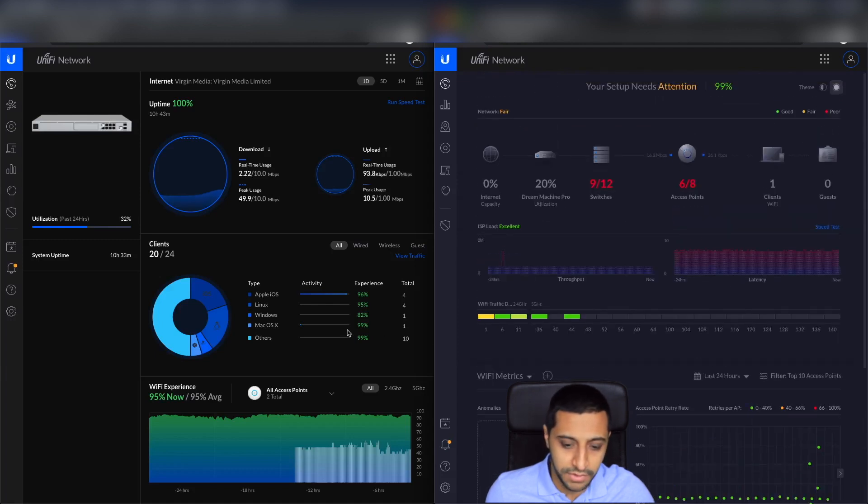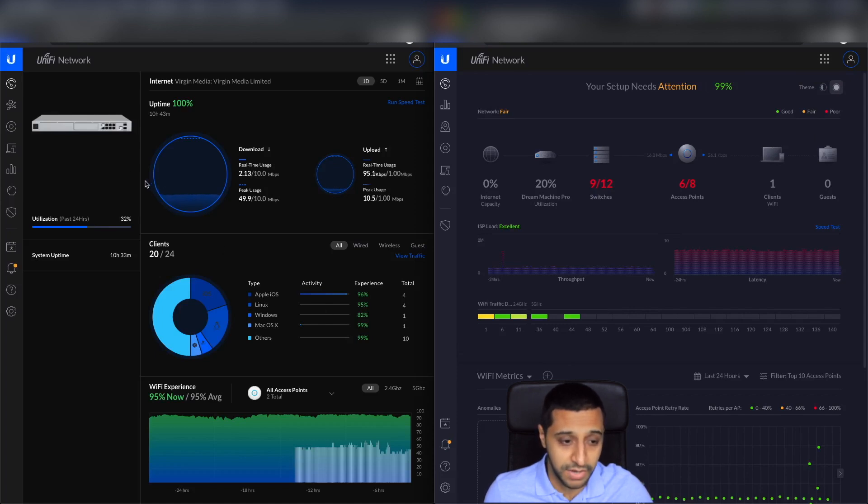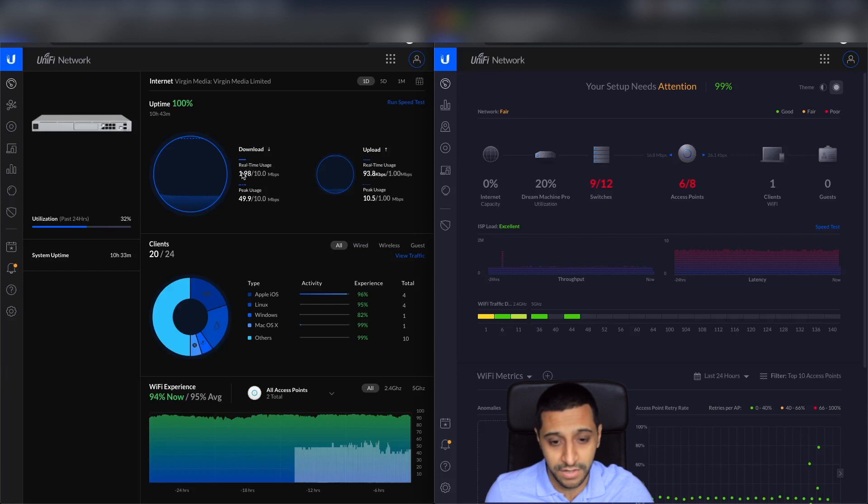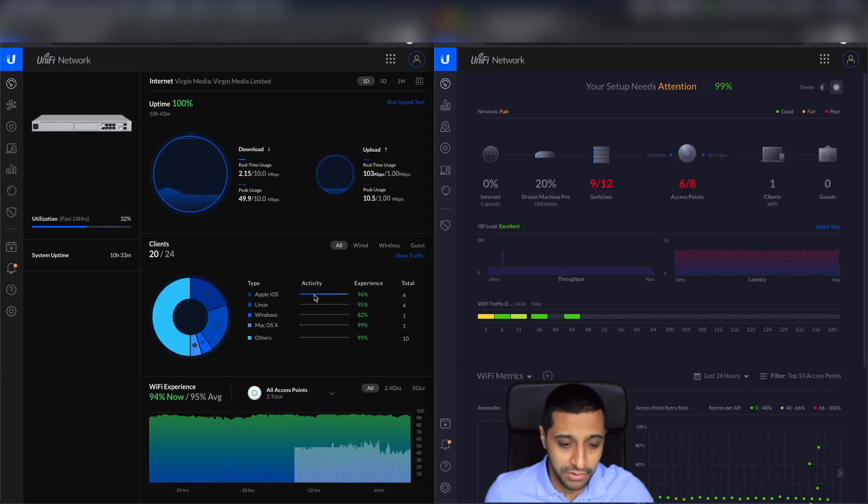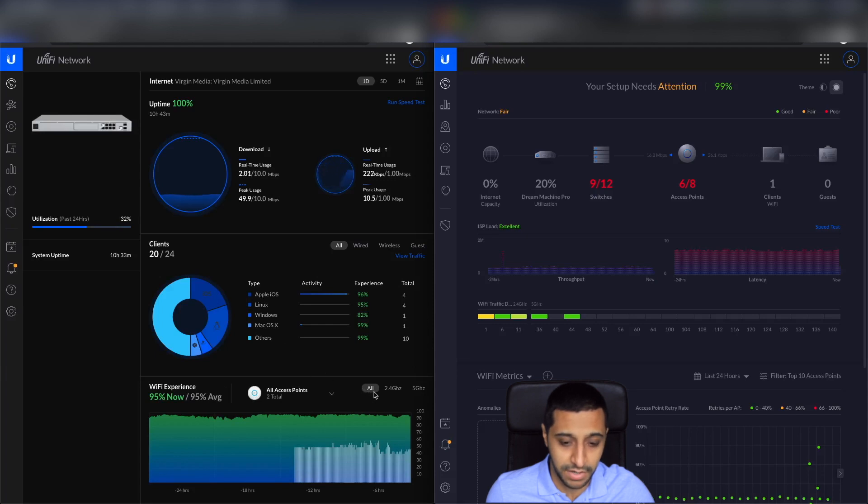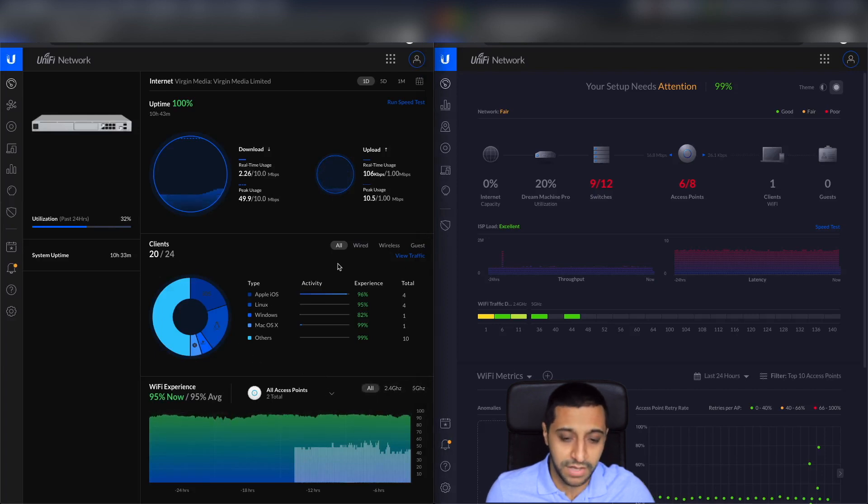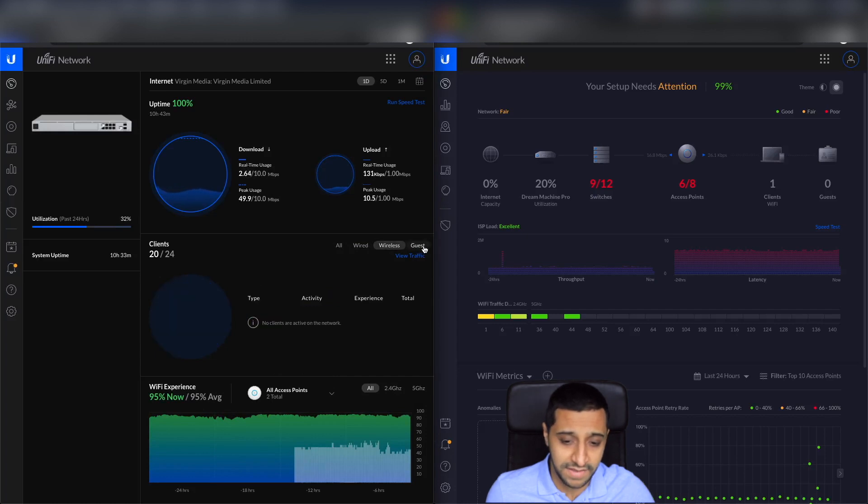So on the new dashboard, it's very simplified. It just gives you the basic information you need really. So you have what the item is in the top left hand corner, your service provider, you have speed tests, and you have actually real-time usage, which I think is a really useful feature for some people to see how much of the bandwidth is being used. How many clients you have on the network and their breakdown via OS, and the Wi-Fi experience down below.